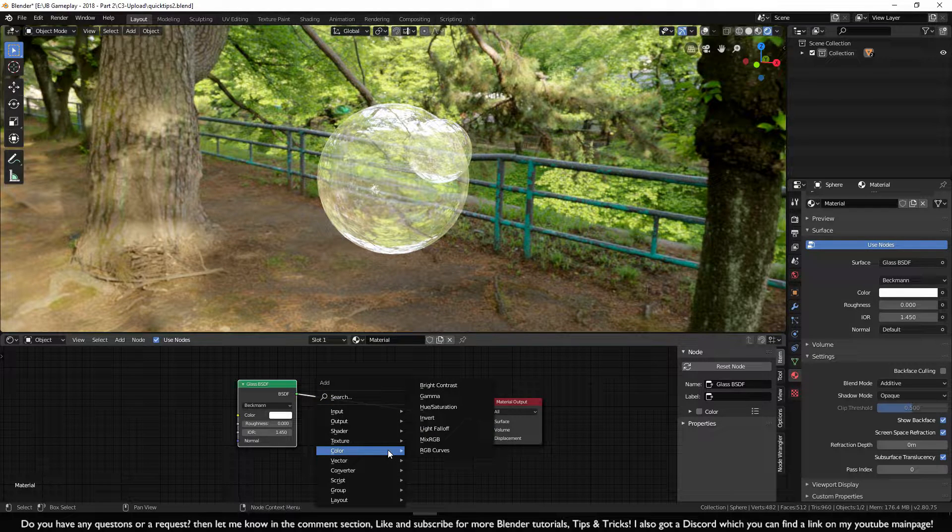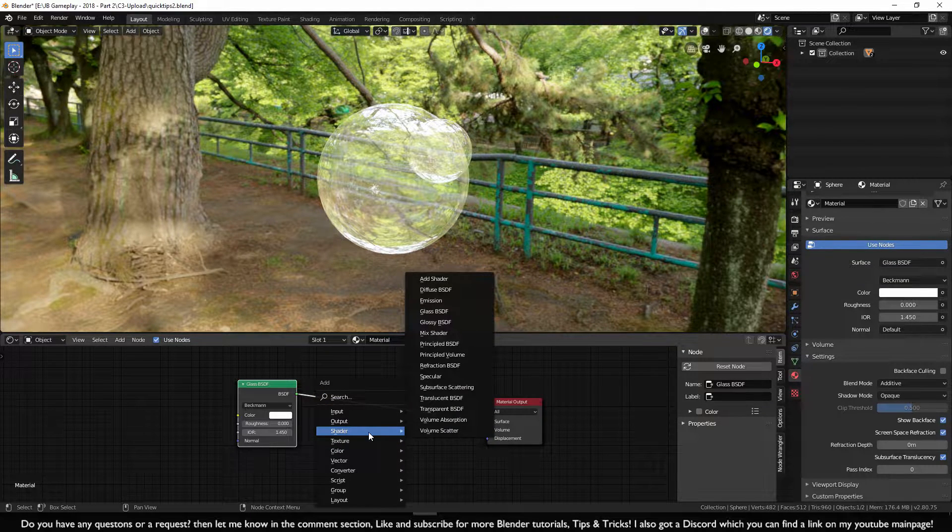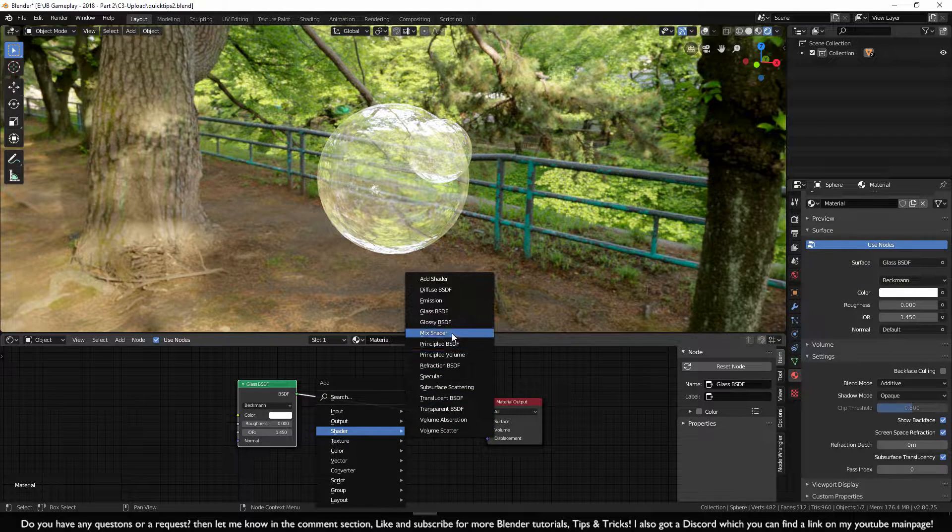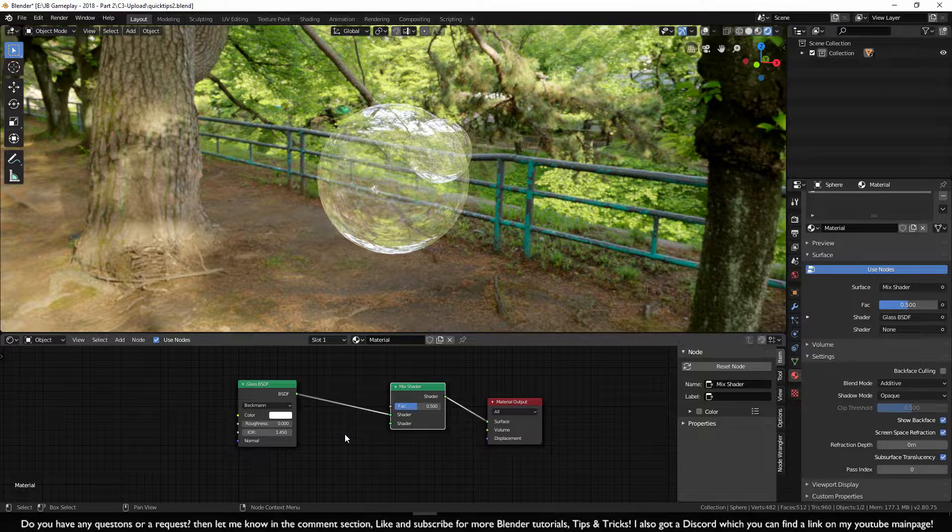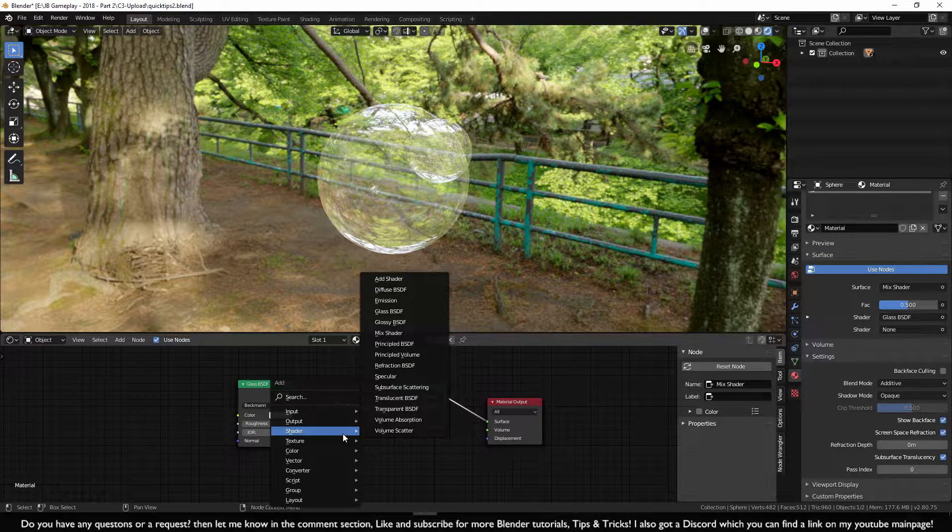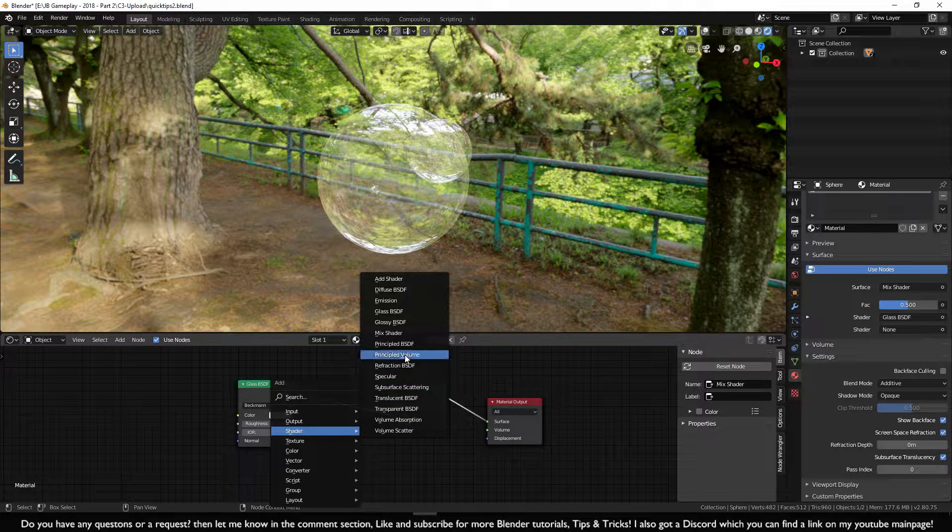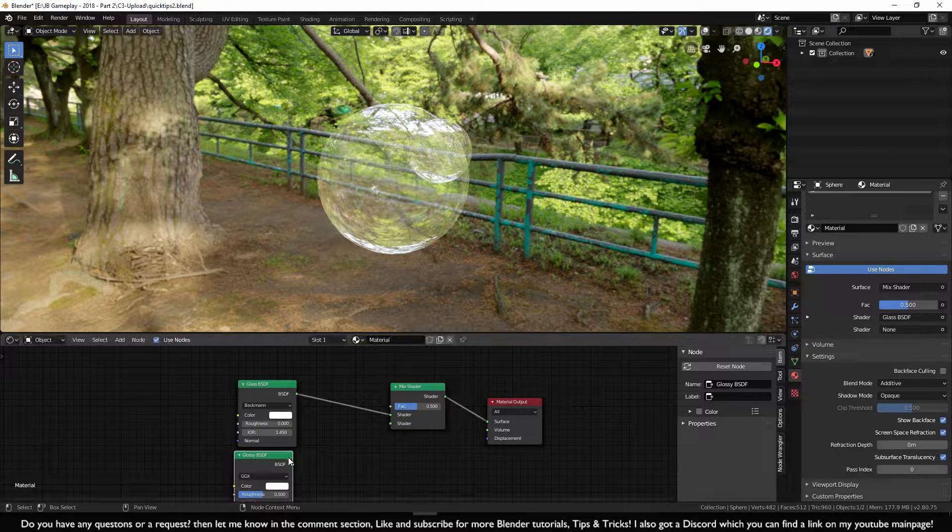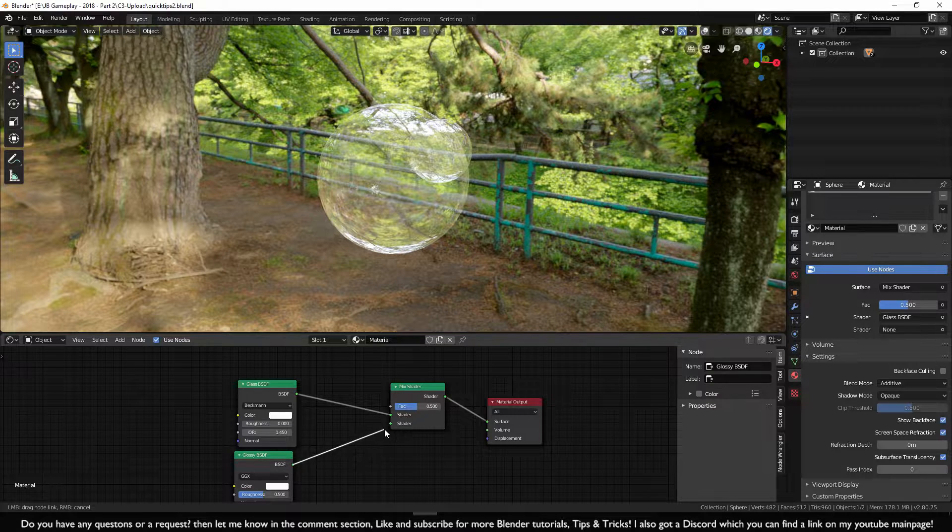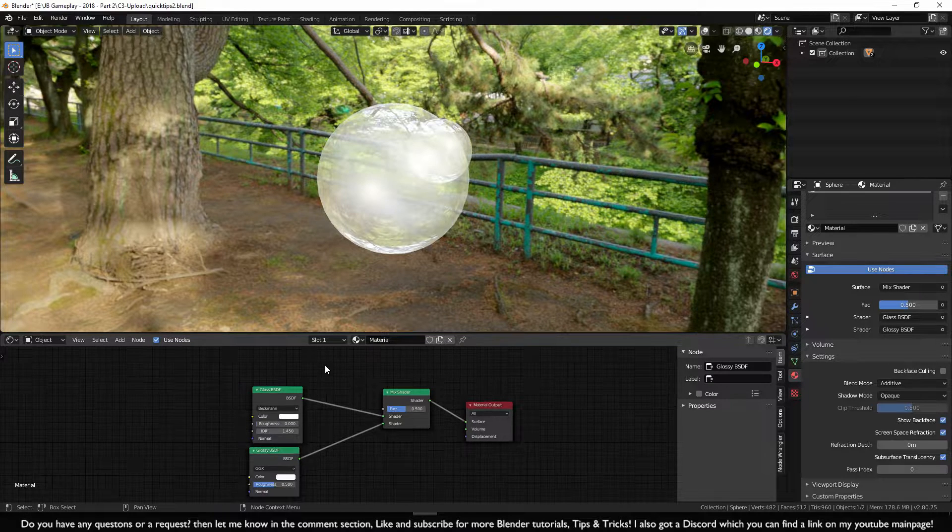Click on Shift A, go to the Shader and take Mix Shader. We also want to have a Glossy Shader. Let's select this Glossy Shader and turn it in here.